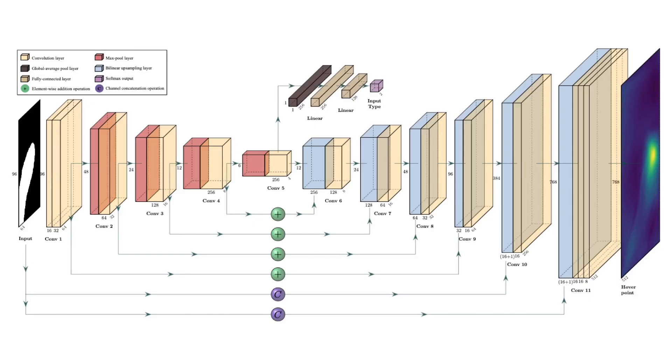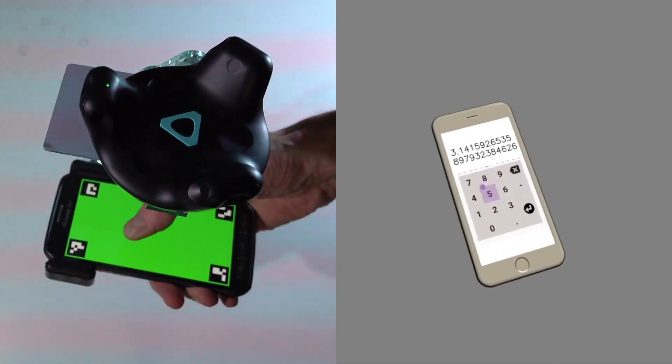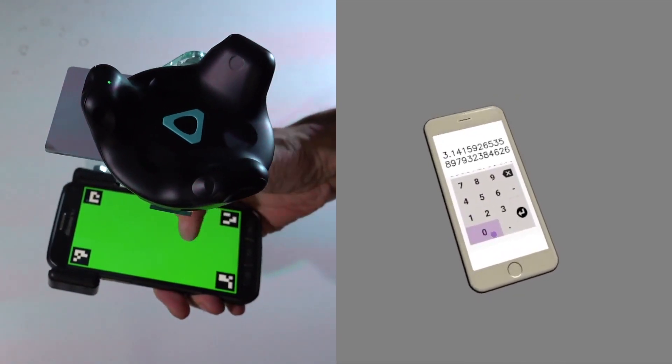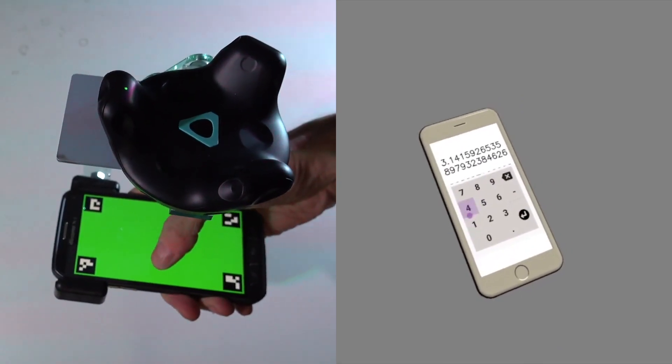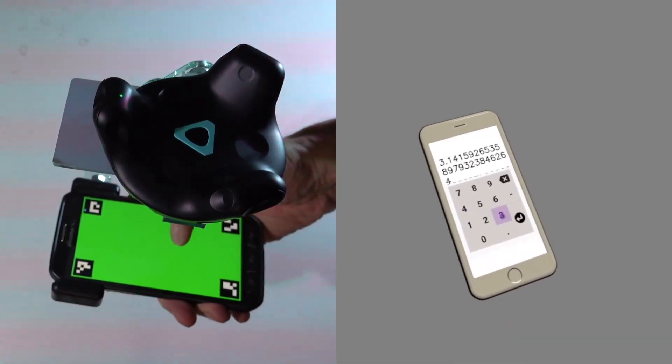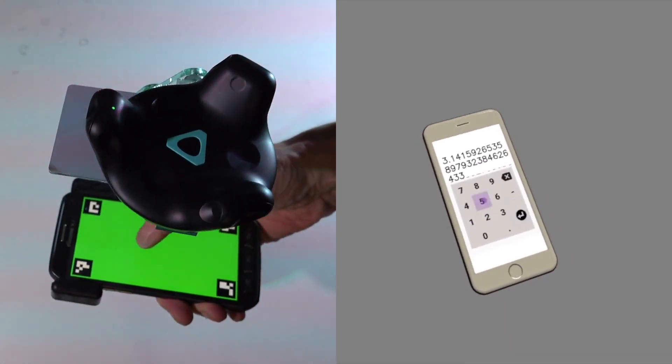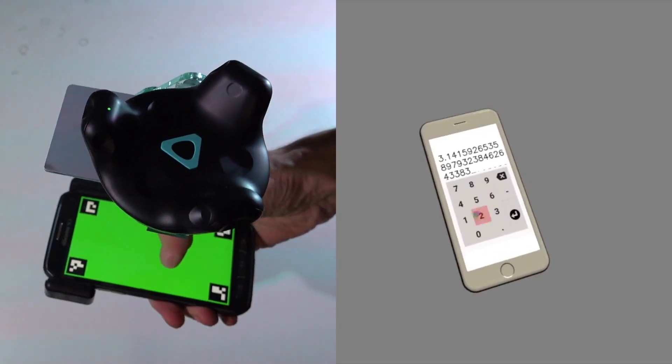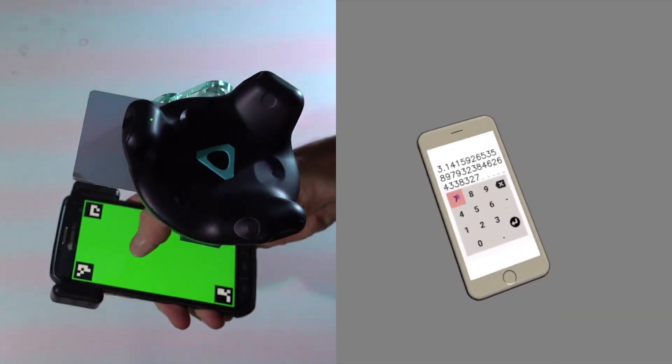Additionally, a deep neural network inspired by U-Net can be used to infer the position of fingertips above the screen from the mask image. This allows input and feedback based on hover points without relying on other sensors.